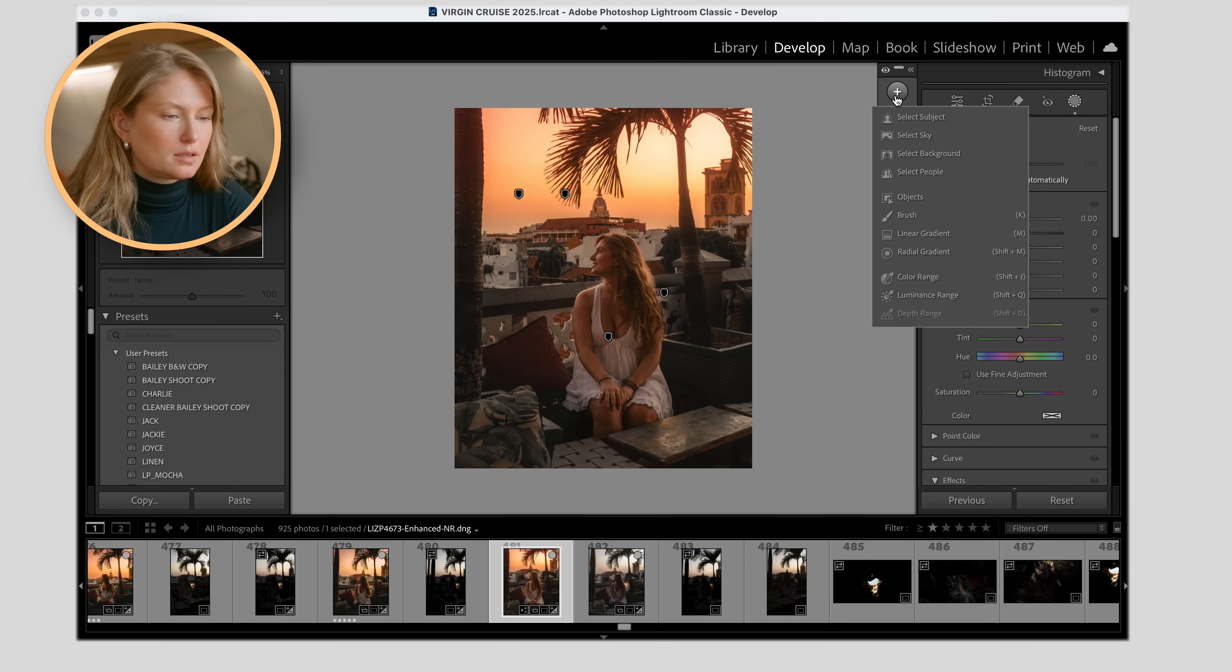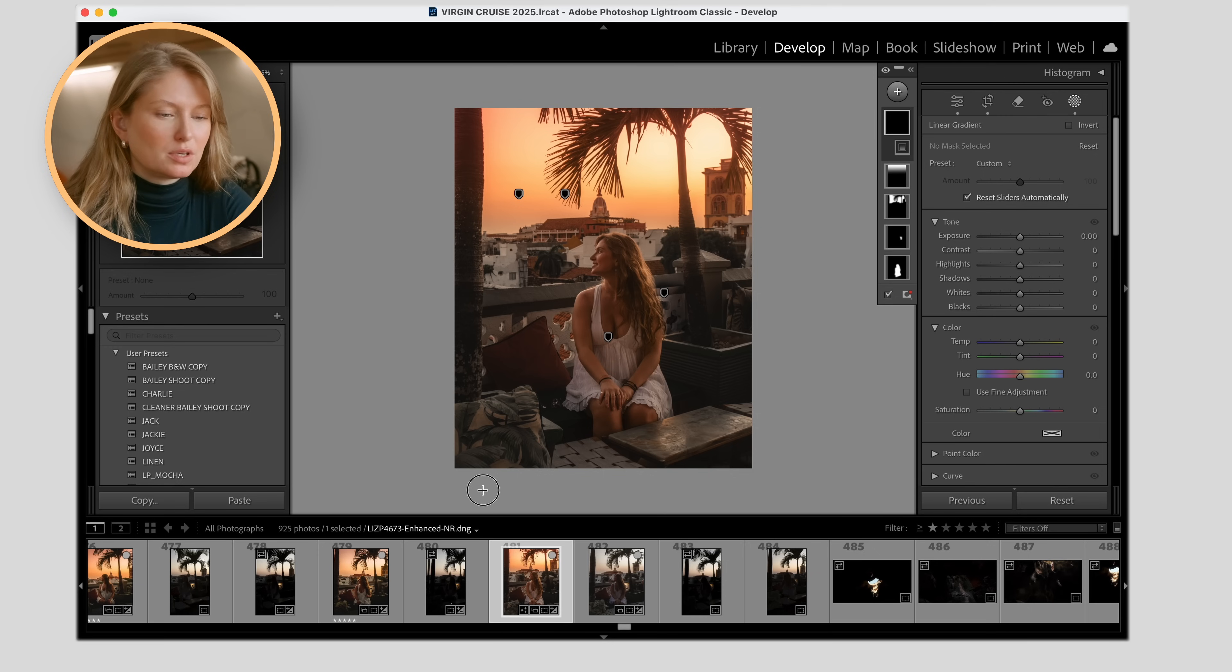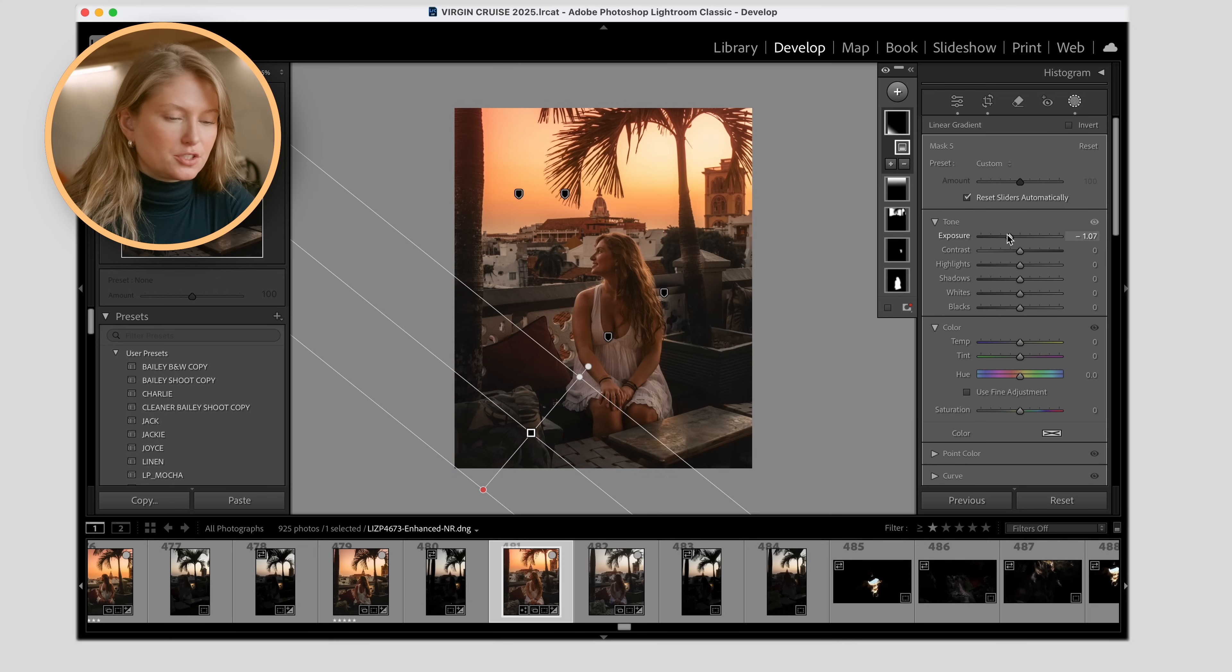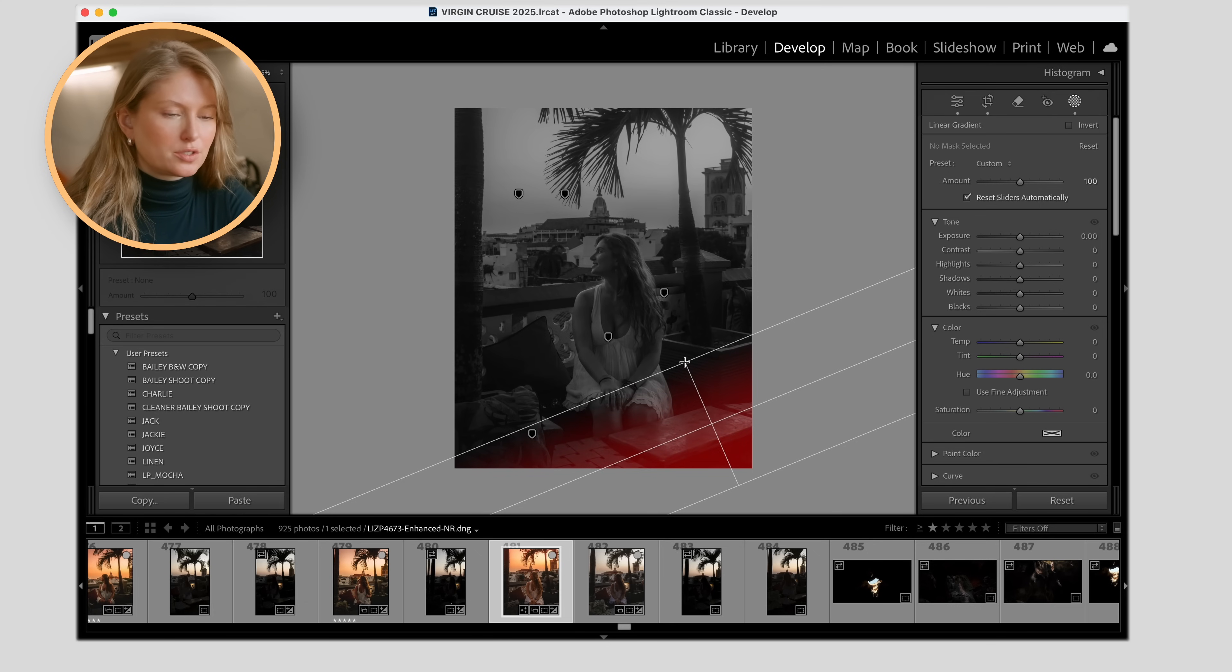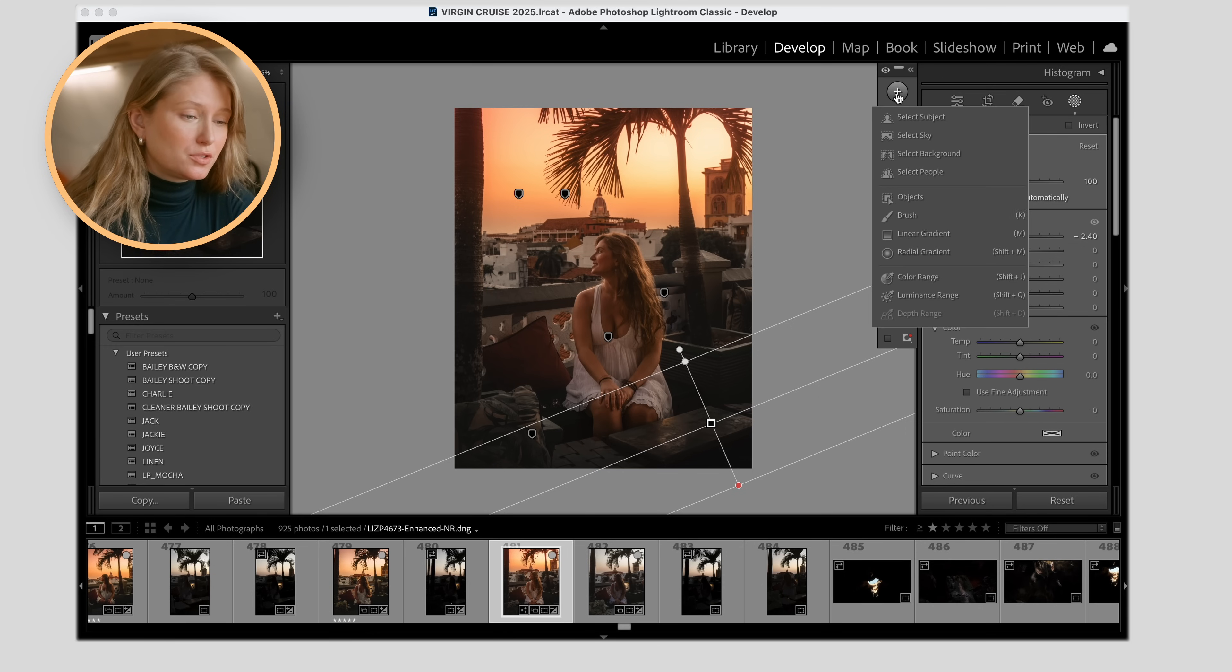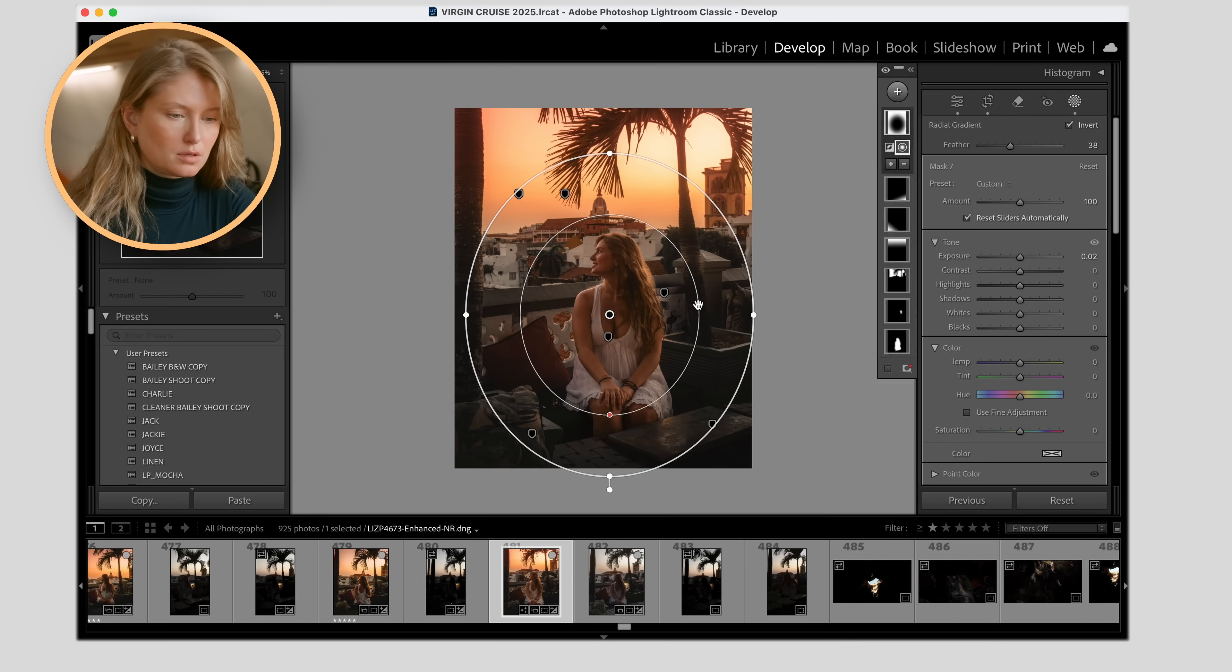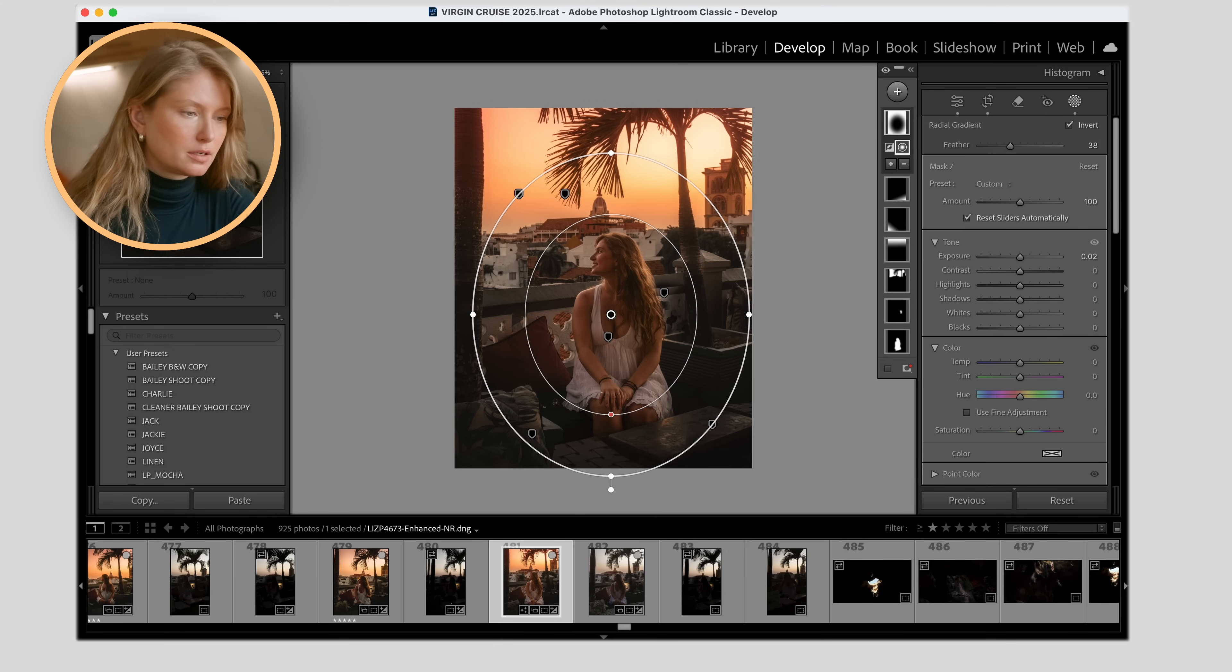Now we're really getting that like sunny sunset feeling. Adjust the saturation a little bit on the sunset now because we've just warmed up the whole image. Now I'm going to add another linear gradient mask just on the bottom of the image here because I don't need to see so much of this table. It's a little distracting. It would just add more drama if I could darken it somewhat.